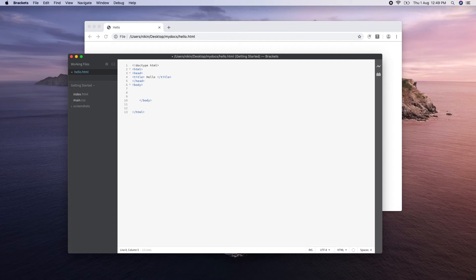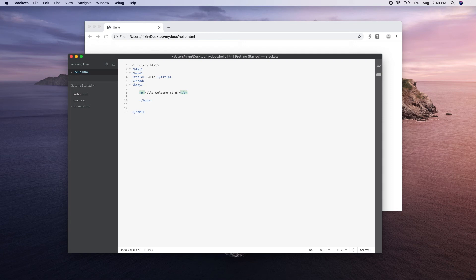I will show you how to use a paragraph tag. I will use the tag — the name is P. I will show you how to use it and save it.